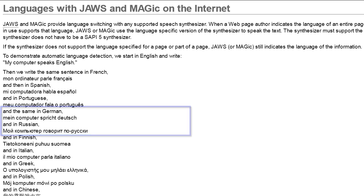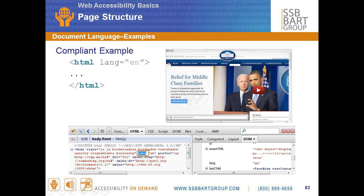So we can see that a screen reader has multiple types of voices that can be installed with it, and they can even have support for different languages. So it's important that the markup in the page be marked up in a way that explains what the language of the text is, so that the screen reader can work properly.